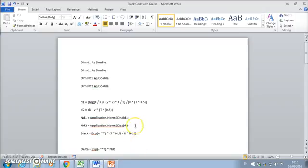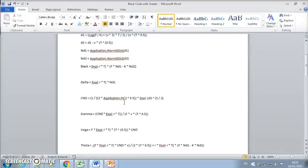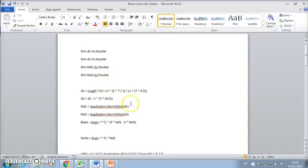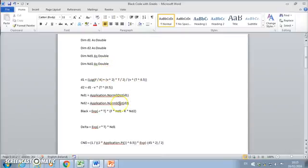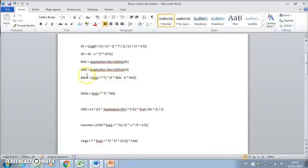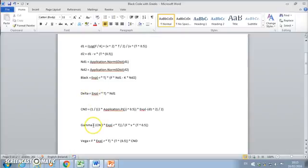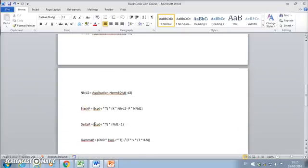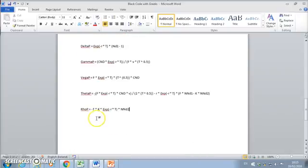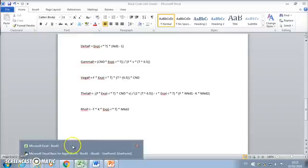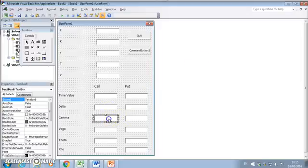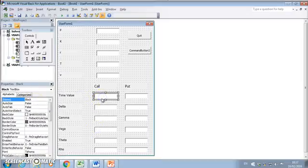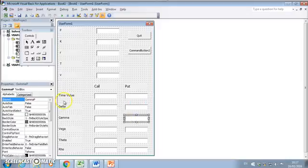The VBA code is saved in a Word document. The output text boxes are named as follows: 'black' for the call value, 'delta' for delta of the call, 'gamma' for gamma of the call; and for put options: 'blackP' for the Black put time value, 'deltaP' for delta of the put, and 'gammaP' for gamma of the put, and so on for the remaining Greeks.